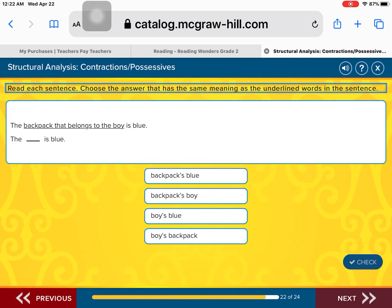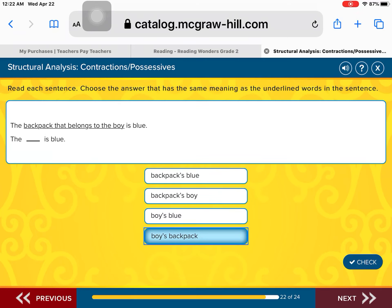The backpack that belongs to the boy is blue. They switched it up on you. Is it the backpack's blue is blue? Or the backpack's boy is blue? The boy's blue is blue? Or the boy's backpack is blue? That's right — the boy's backpack, because we are showing possession. What belongs to the boy? The backpack. Good job.